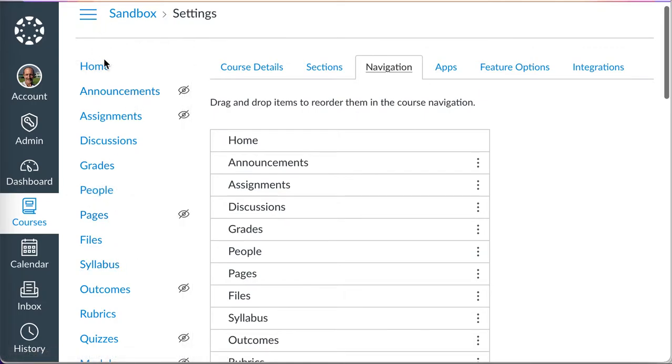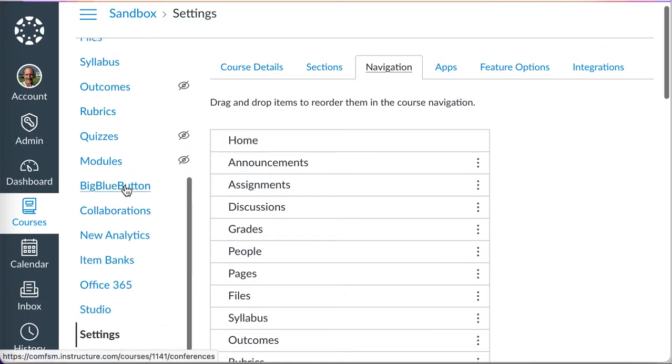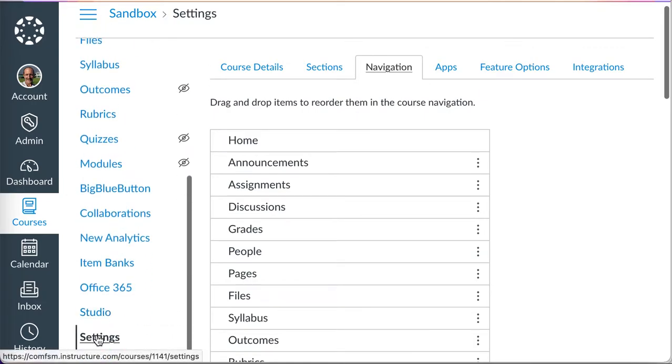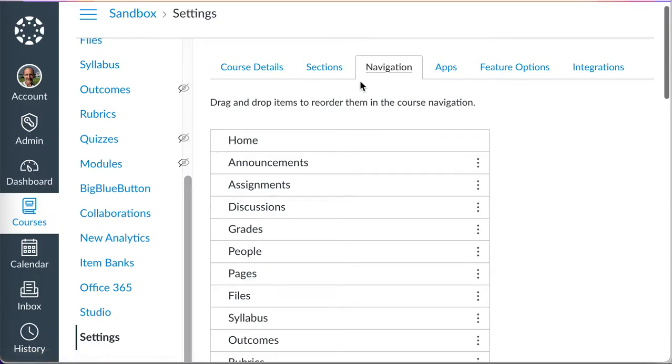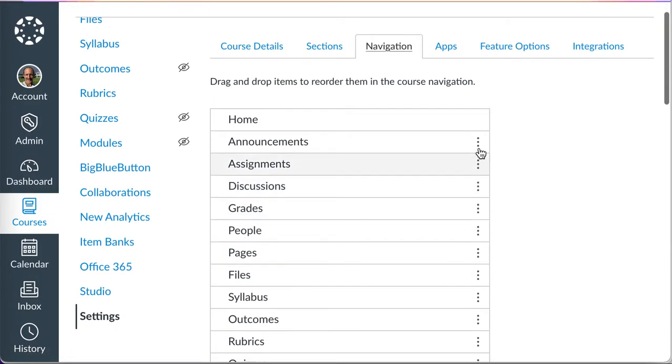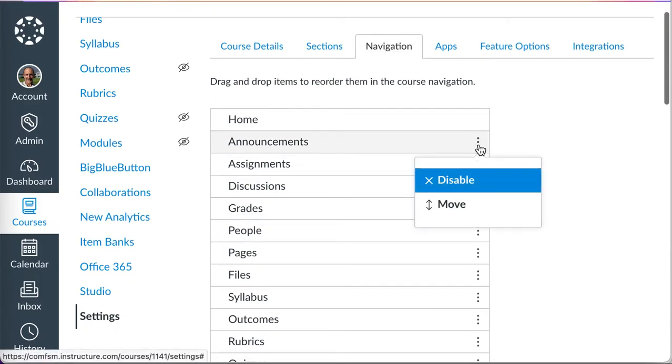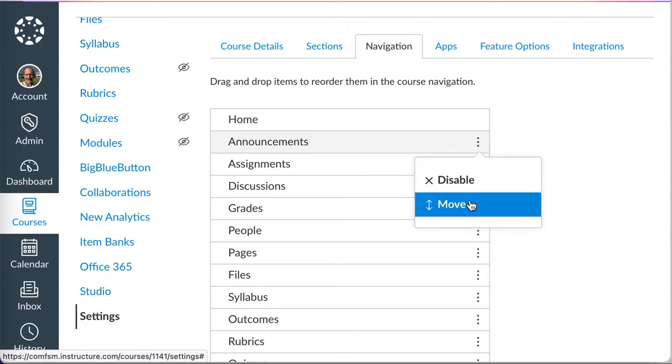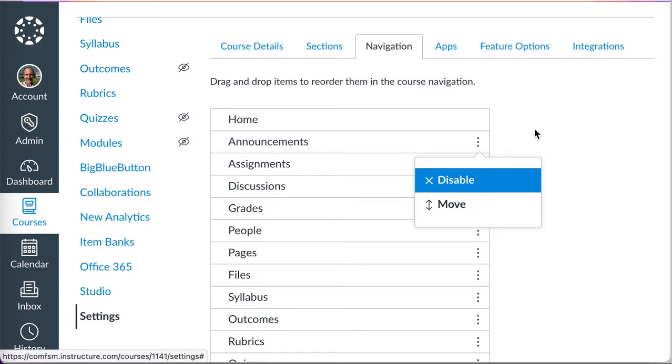But right now, the place I'm at is I'm in my settings, third tab navigation, and these items can be moved and rearranged. You can move them up and down.